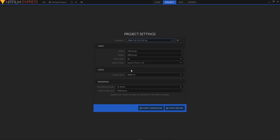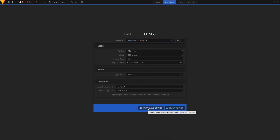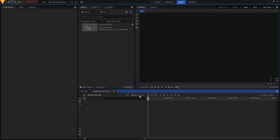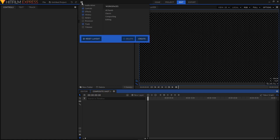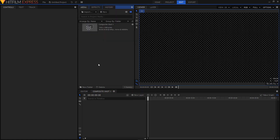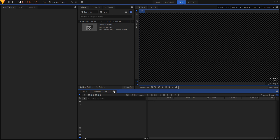What we'll need to do first is set up our composition. From the project settings, choose 1080p at 60 frames per second, then click on start compositing. Once it opens up, make sure your workspace is set to compositing — just click on this icon and from the list select compositing.